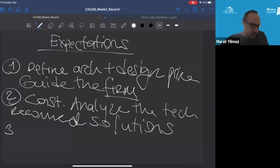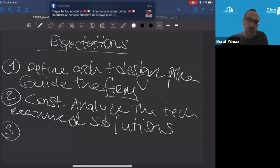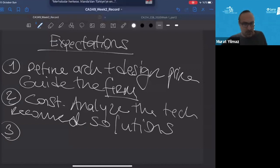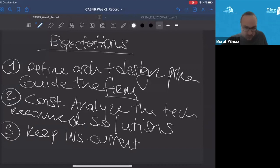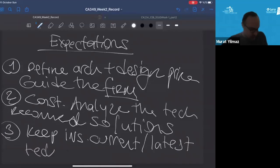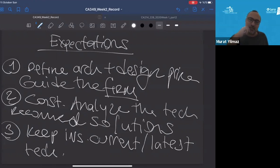Not surprisingly, the architect should keep current with the latest technologies and trends — keep investigating current and latest technologies and industrial things that are important from an industrial viewpoint.